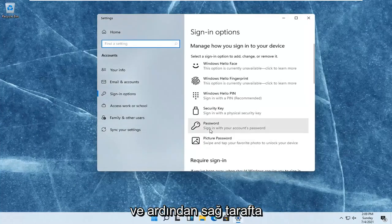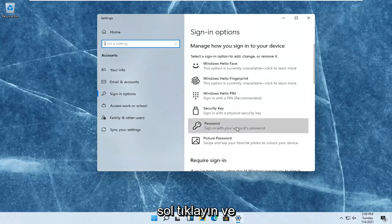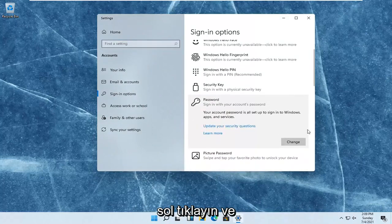And then on the right side where it says password, sign in with your account's password. Left-click on that and select versus change.